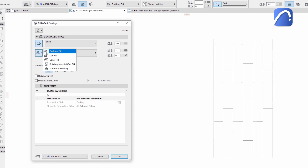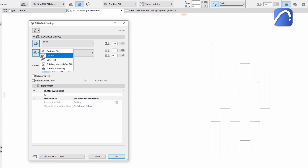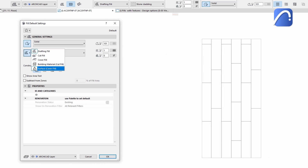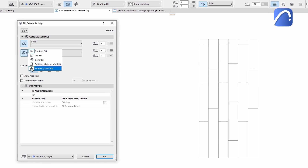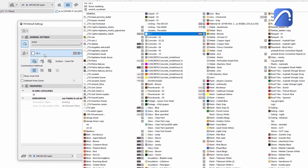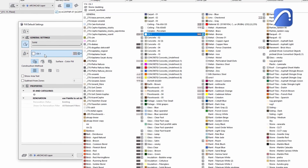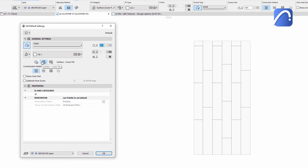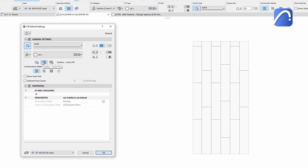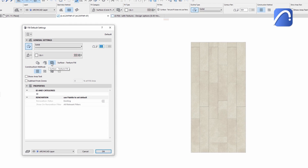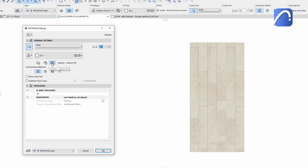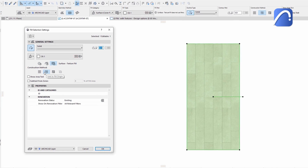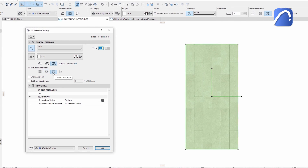Access and apply surface textures using fills. Choose the surface type fill and select one of the three surface-related display options: Color, Cover, or Texture Fill. Modify the alignment of the pattern as you would with any other fill.